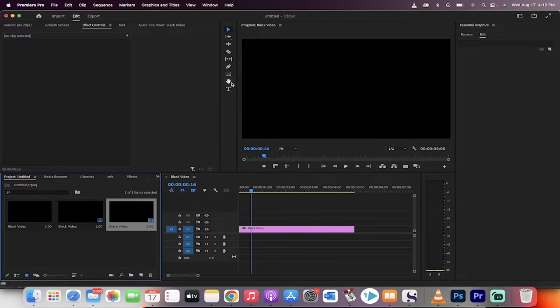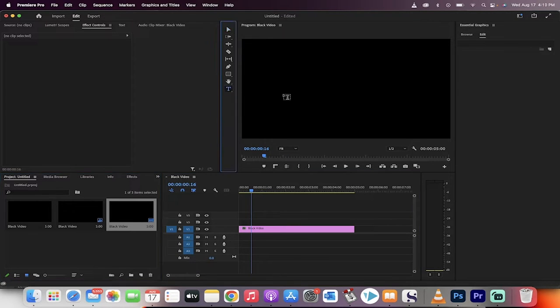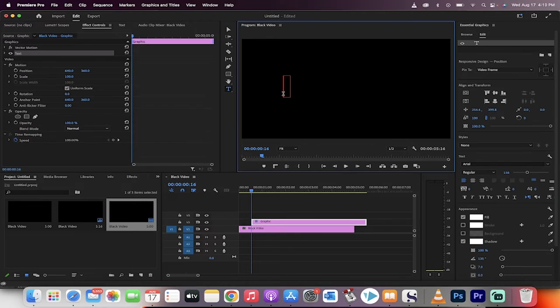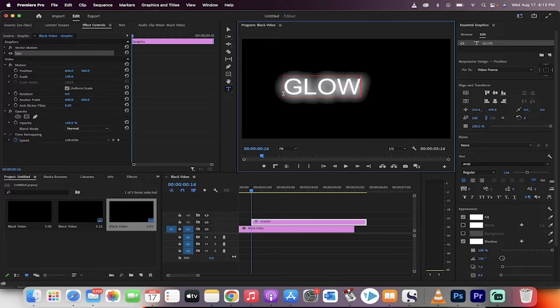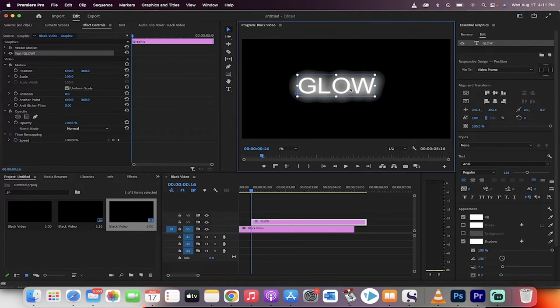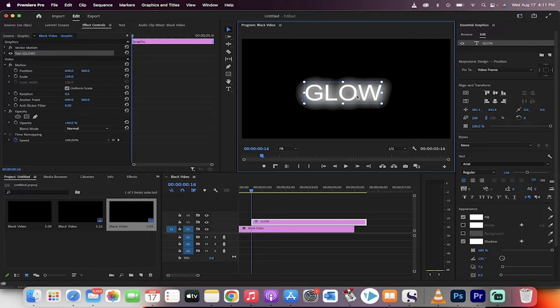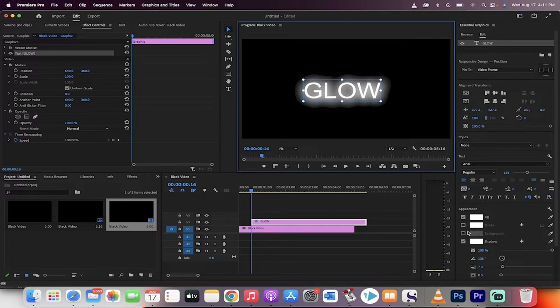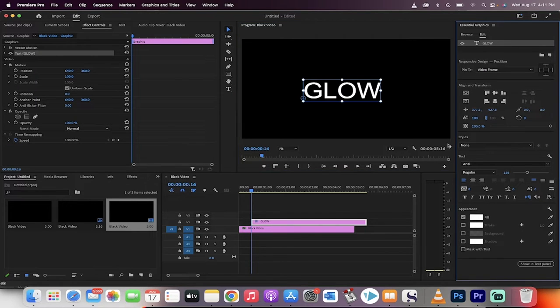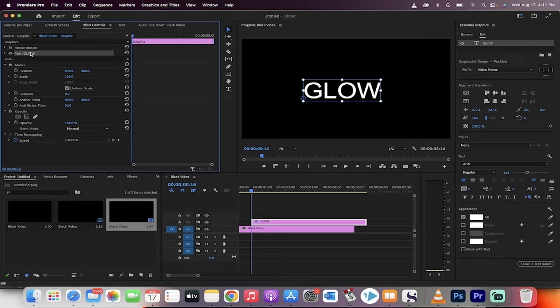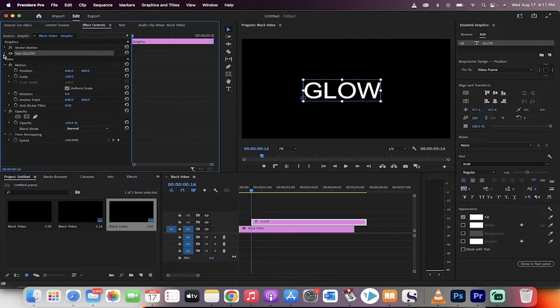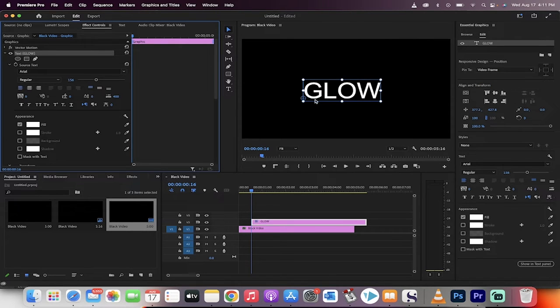The next step is to go to your text tool in this toolbar here - it's your type tool - and type in something like "glow". It's already got an effect applied to it for me, but let's go ahead and take off all of this stuff so you can see how this is exactly created.